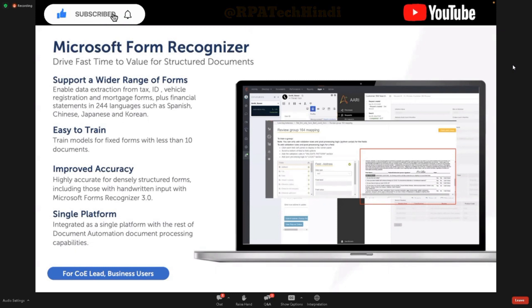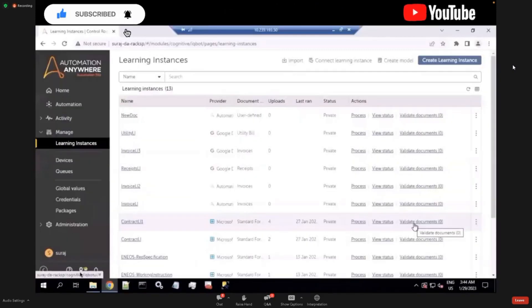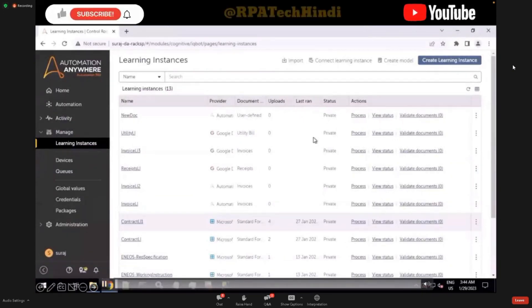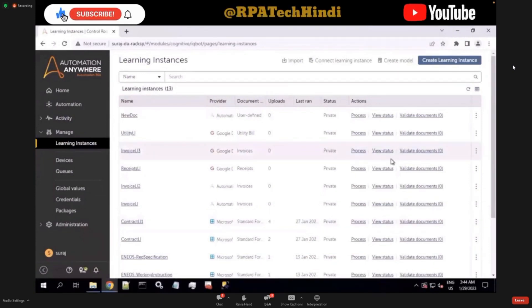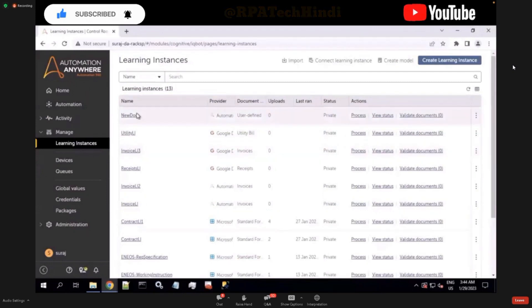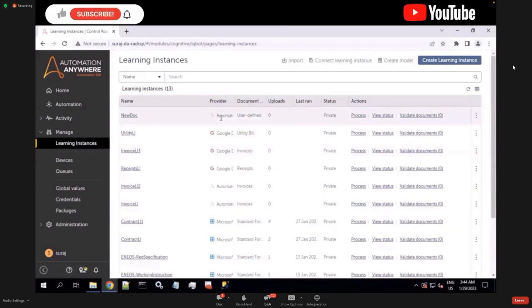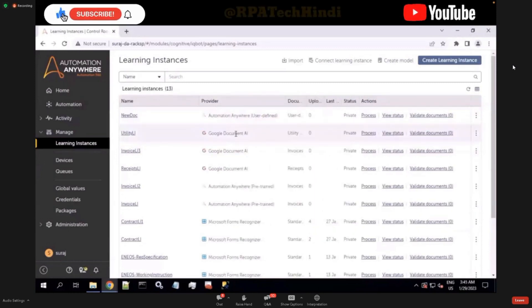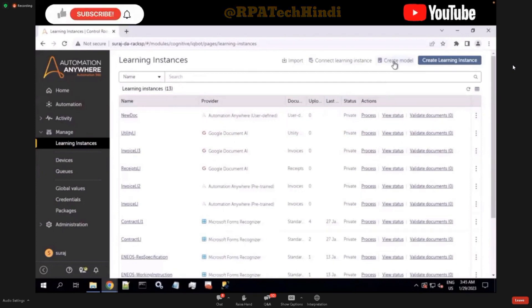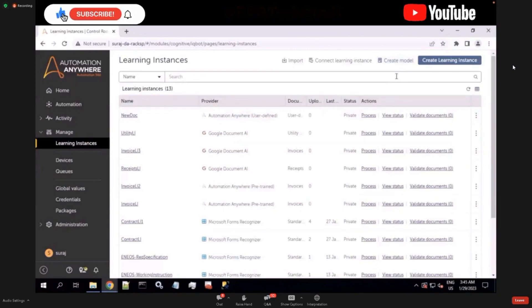What I'm going to do right now is show you a demo of how this integration works. So this is the Document Automation screen wherein we have different learning instances which are used to extract different types of documents, such as invoices and others, utility bills and others. And as you can already see, we also have provided the list of providers or technology partners whom we work with to extract the different documents. So we have Google Doc AI and Automation Anywhere. So now to work with Microsoft, the steps that you have to do are as follows in order to extract from documents. First, you need to create a model which you have to train. And once you are created a model, you can consume the model within the learning instance document automation to process your documents.